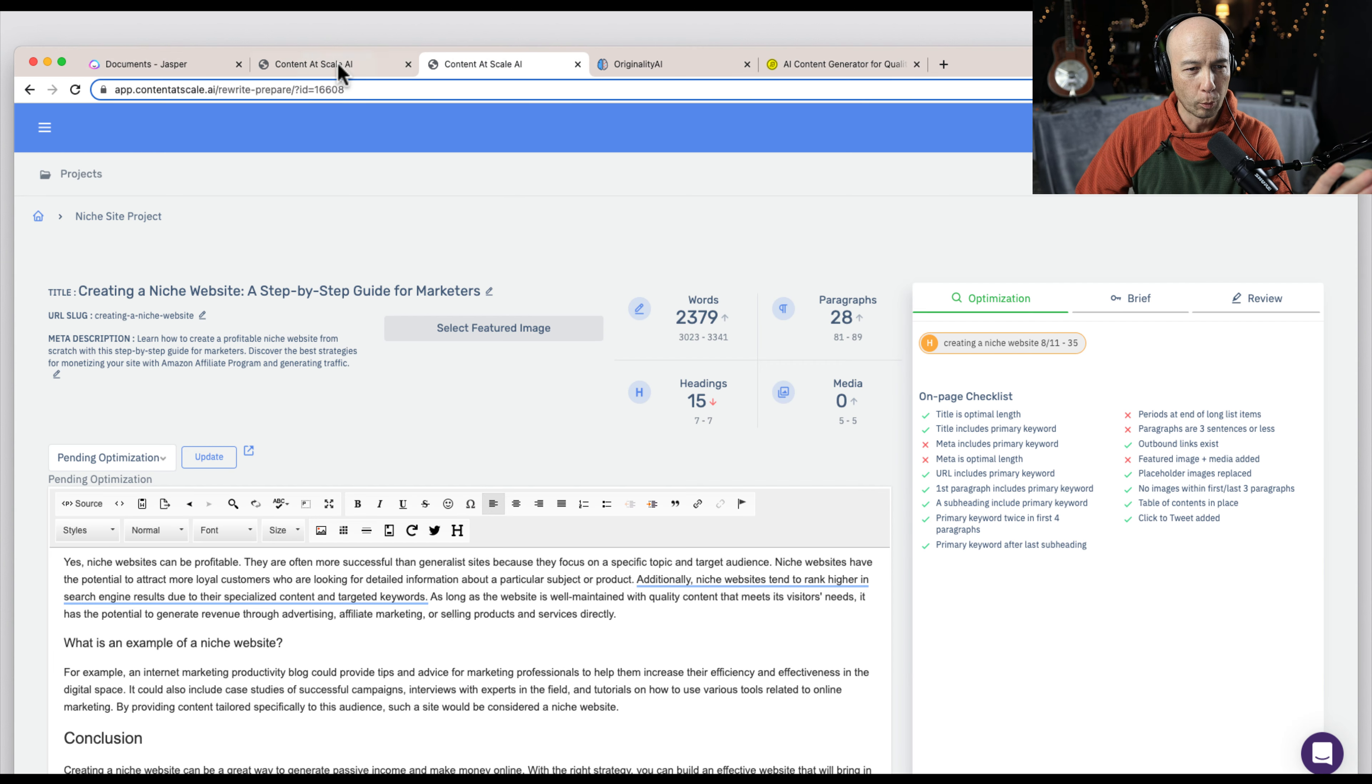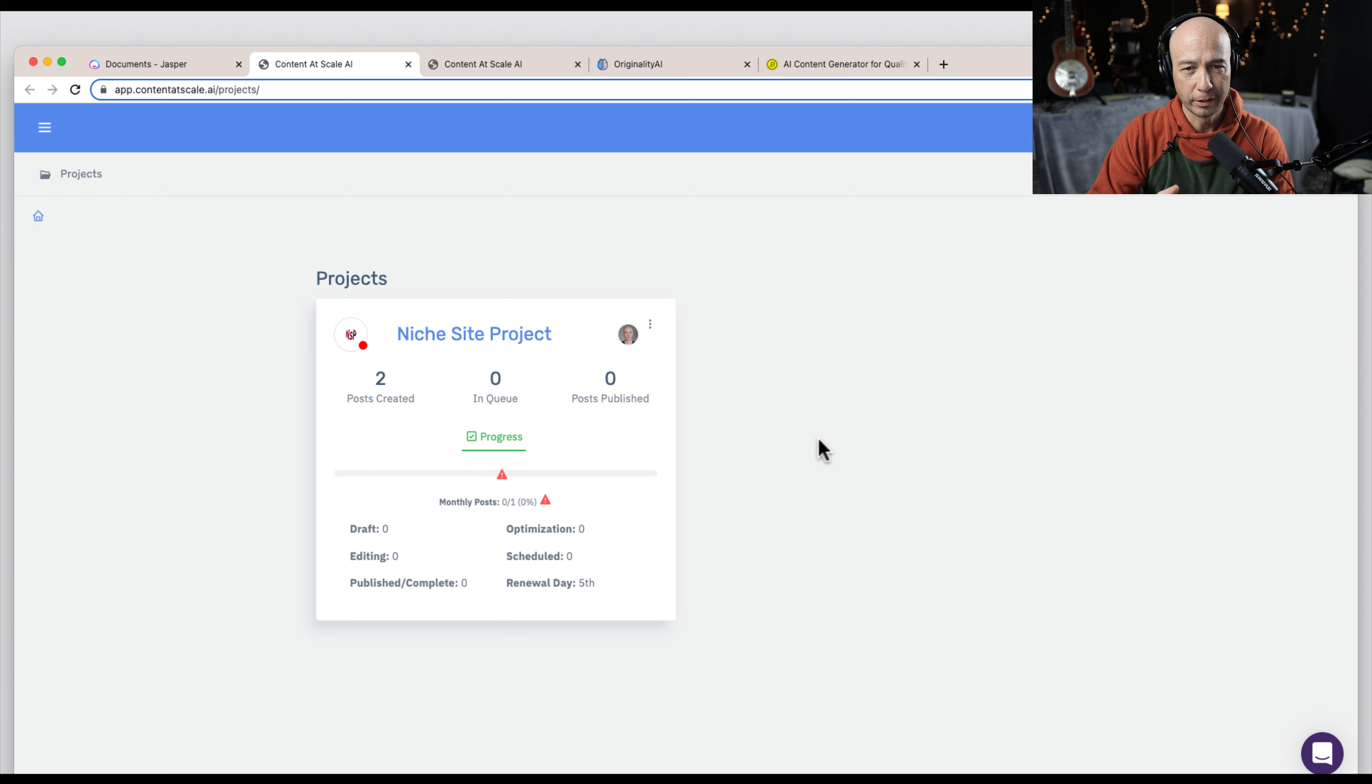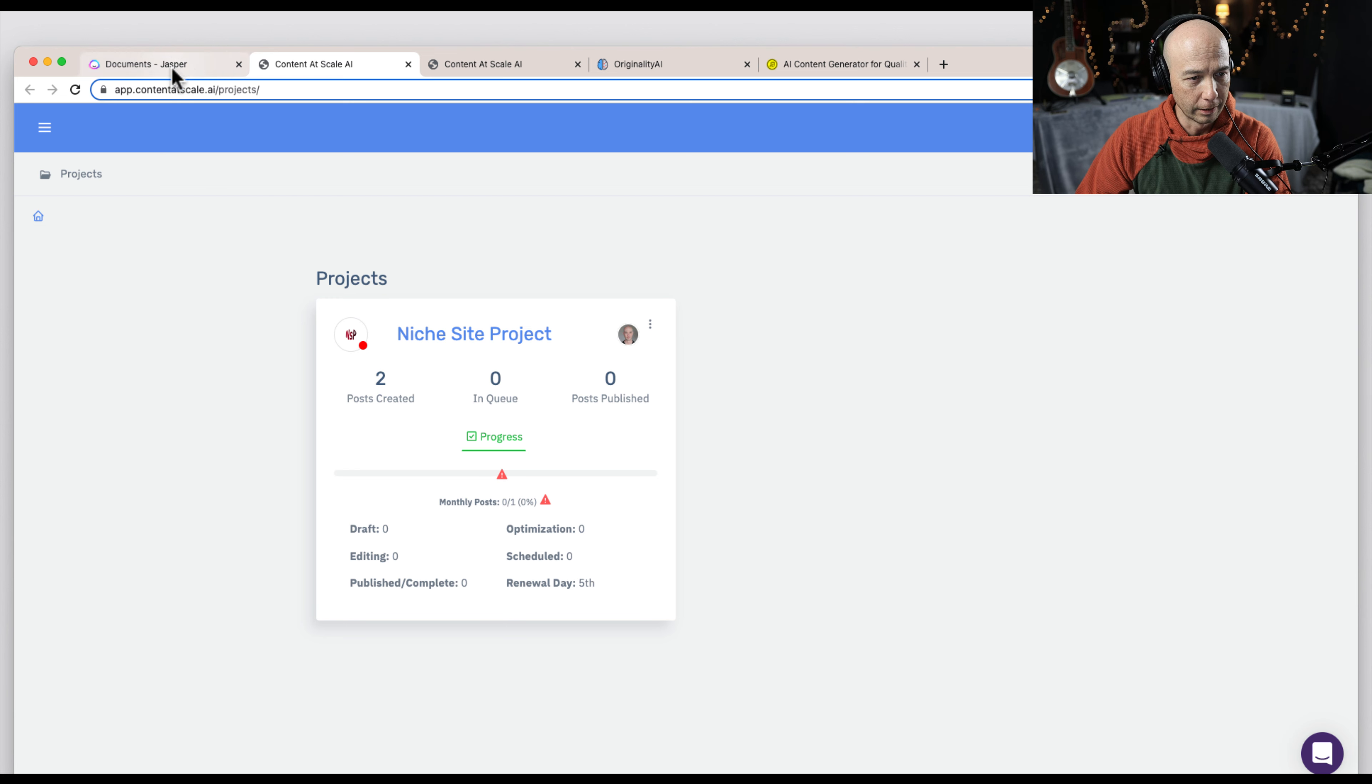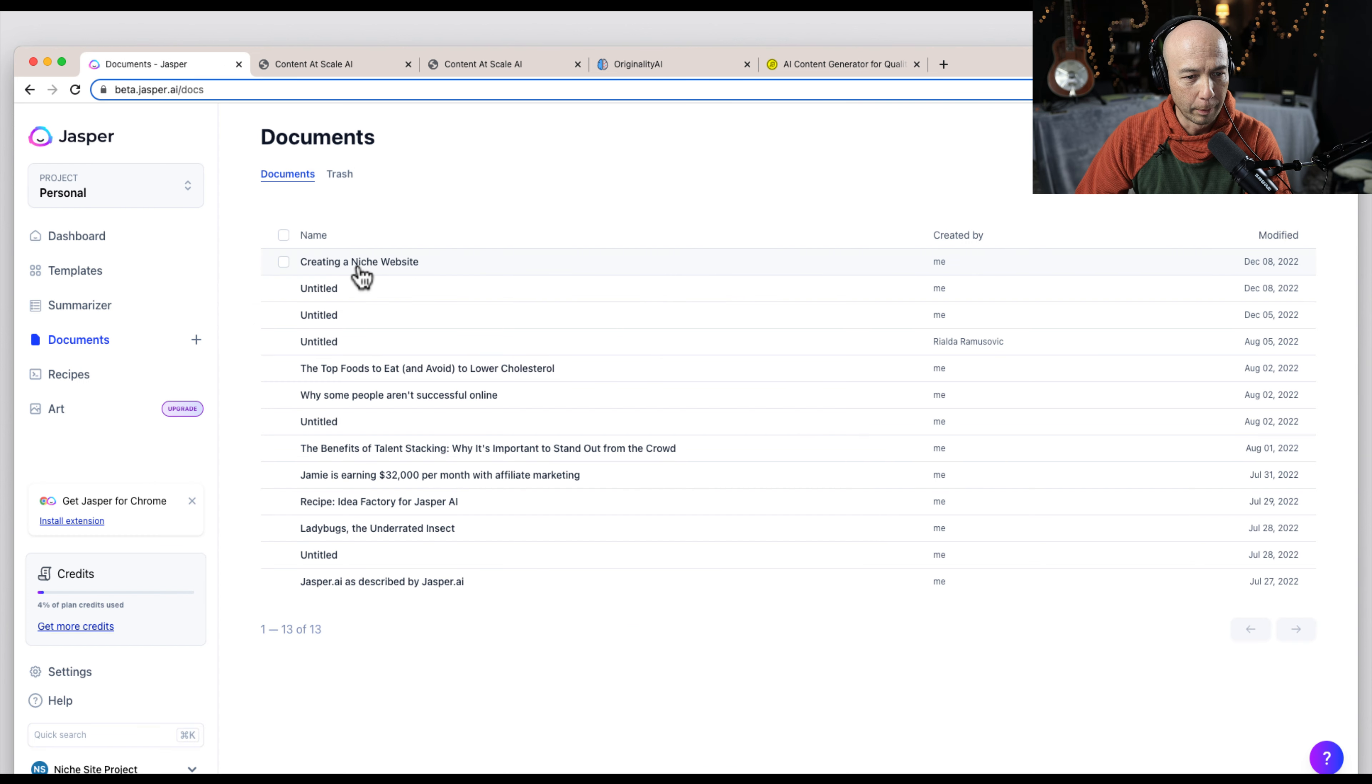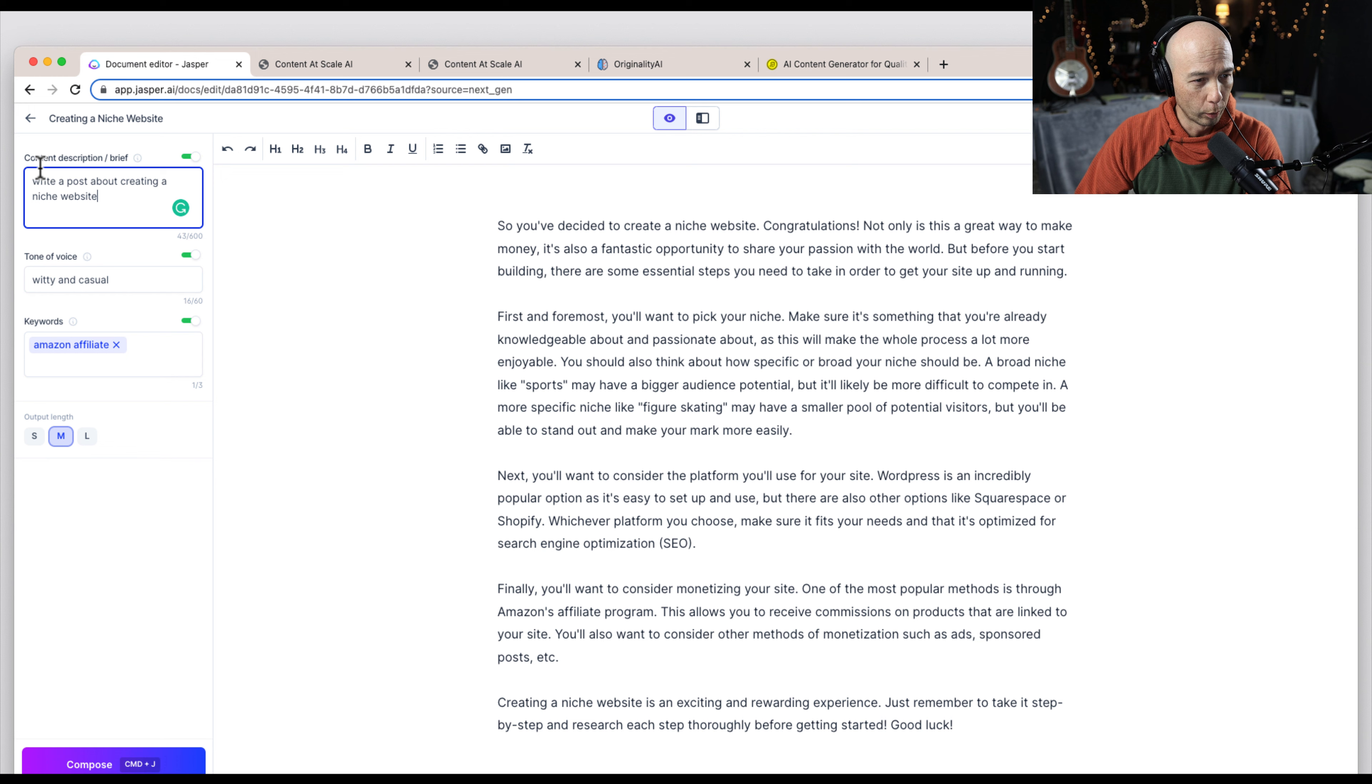This is one of those deals where basically it's like a cooking show. It takes a few minutes for this to run through and I want this to be a fast demo. So I'm just going to show you quickly the input. I'm logged into Content at Scale over here and I'm logged into Jasper. I've already done this work. Creating a niche site is the topic that we're going to do. So I wrote for the content description and brief.